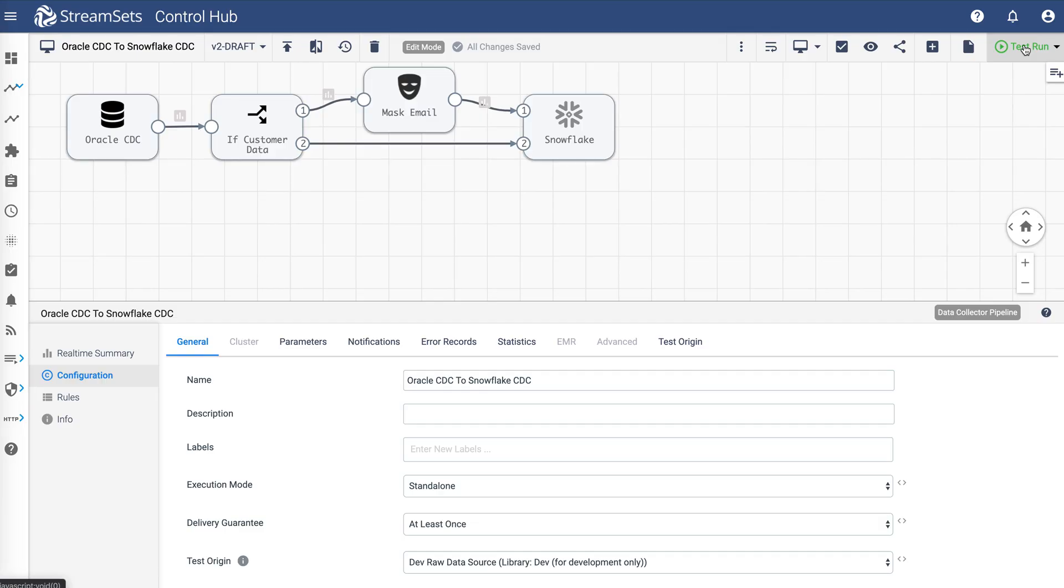Hi, my name is Dash and I'm a platform evangelist at StreamSets. In this video, we're going to look at change data capture in StreamSets DataOps platform.